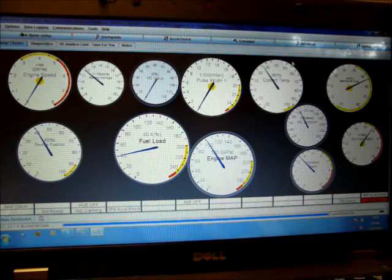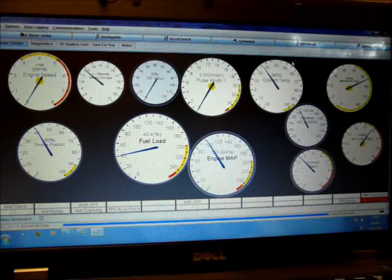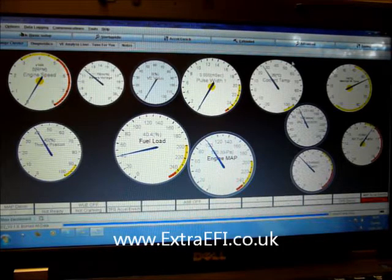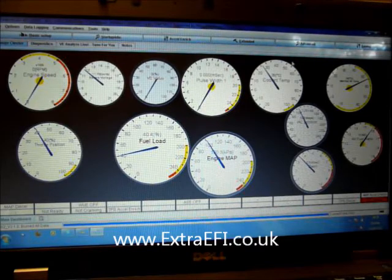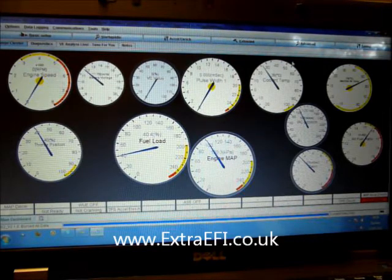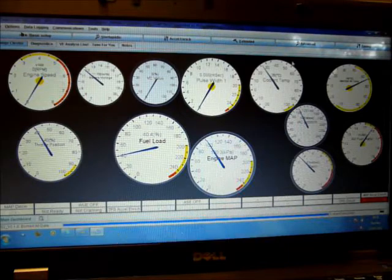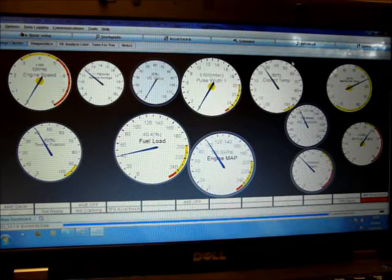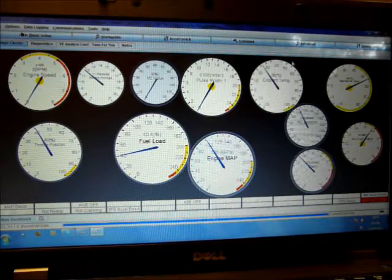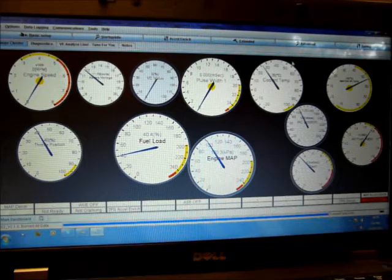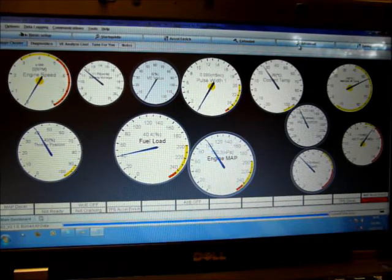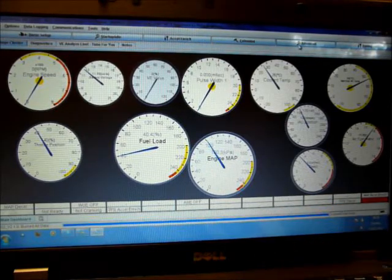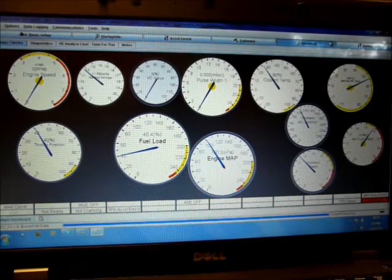On MS3 we can fire, if you're running sequentially and wired it up sequentially and using the MS3X board, you can fire each individual injector. On MS2 you can fire each batch, so you've got two outputs so you can switch one or the other. On MS2 you've got to make sure the engine's stopped and the ignition's on, so no engine speed, ignition on.